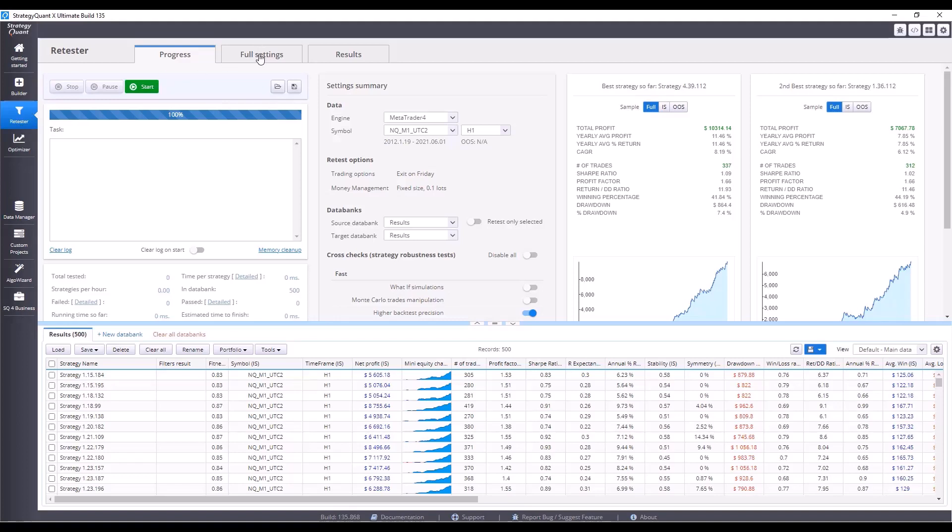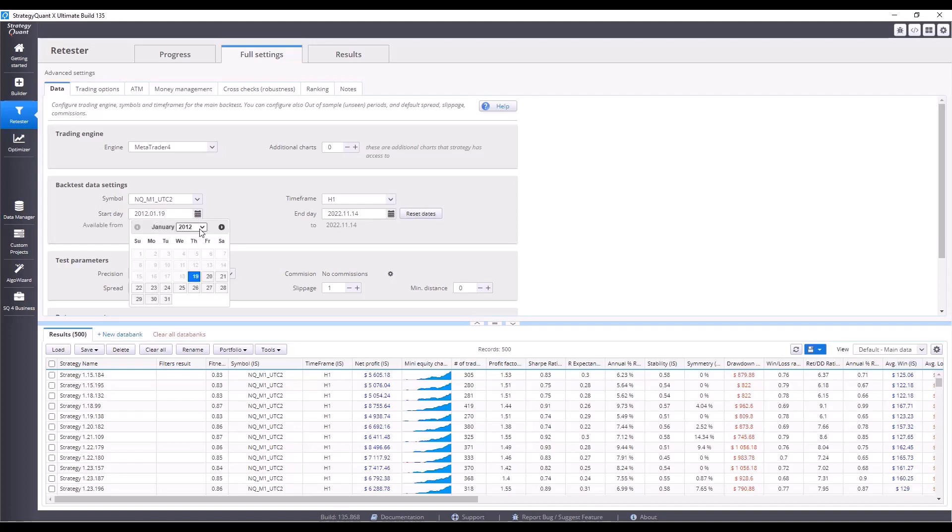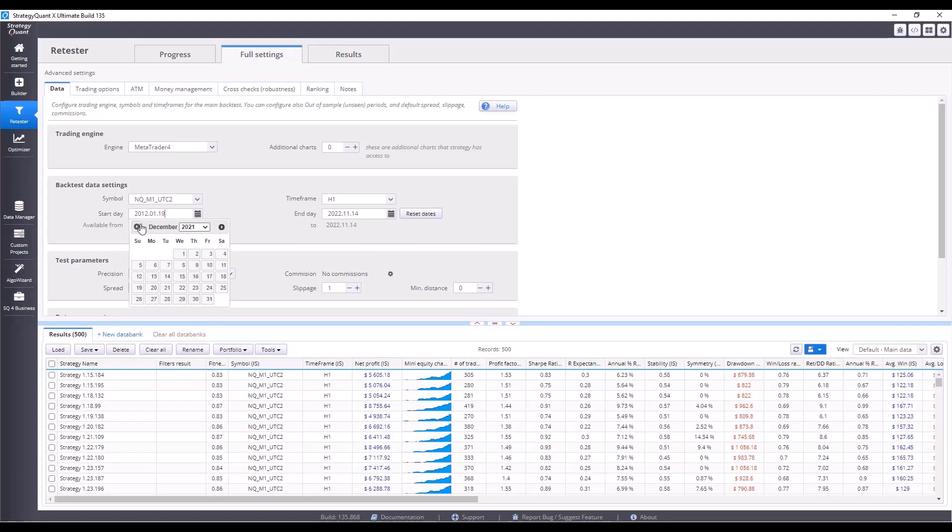In full settings, we will find all the settings again. For the first out-of-sample test, we will make just a few changes. The first thing we'll do is set the data range. As I mentioned, this will be the data from June 1st, 2021 to the present. The easiest way to do this is to click on the reset date button. Now we will set the appropriate year, so 2021 and June 1st.